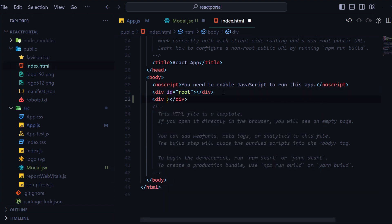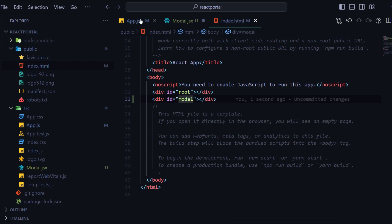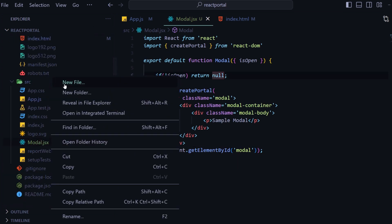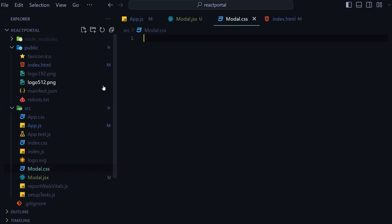Now I will write another div with id 'modal' so that the modal can be rendered inside of it. Going back to modal.jsx, I will put the id as 'modal' to let the React DOM know that I want to render this modal component outside of the current React tree.